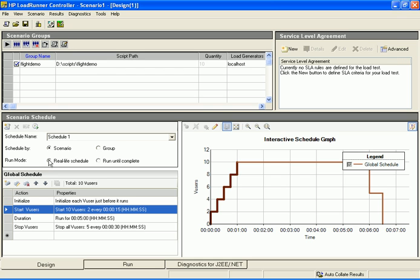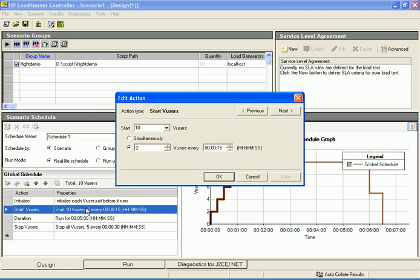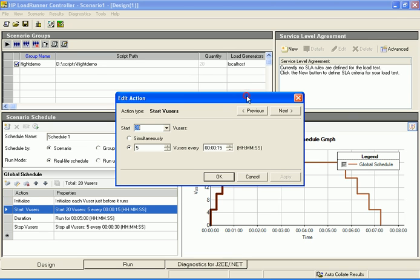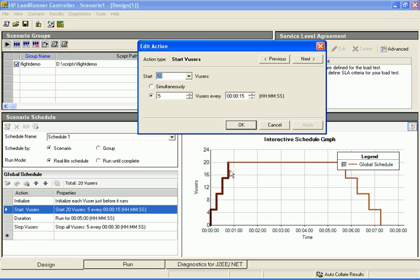Now we define the load behavior of the vusers. Let's start with running 20 vusers for a duration of 10 minutes. We can use the default schedule actions as a basis for our schedule, and then edit the existing actions. Double click the start vusers action in the actions grid. In the edit action dialog box, change the vuser quantity to 20. Let's also schedule 5 vusers to run every 15 seconds. Click the apply button to save the changes. Notice how the changes we just made are reflected in the schedule graph.